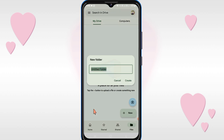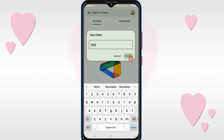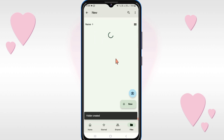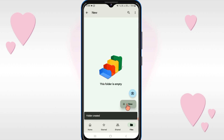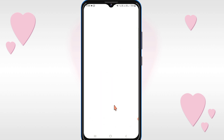Here you can rename your folder. After creating the folder, just open it, then again click on the New option. Here you will see the upload option, so just click on it.